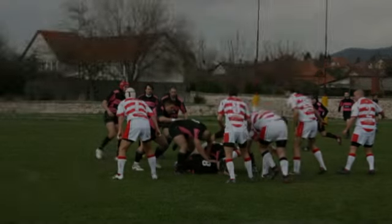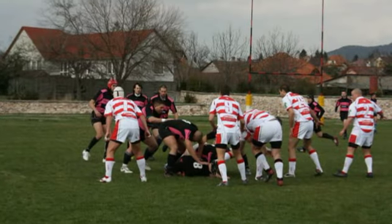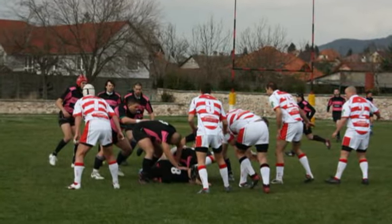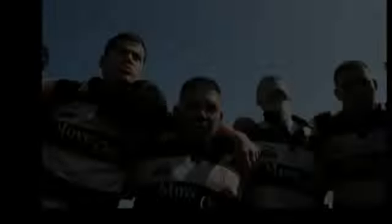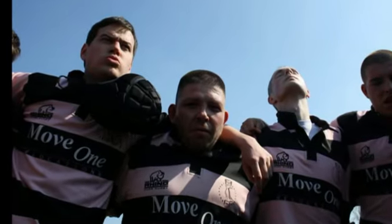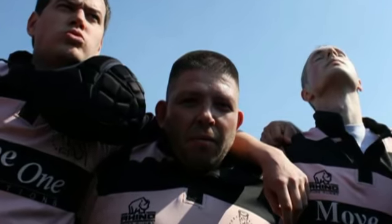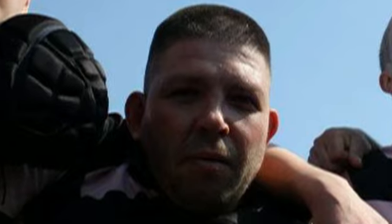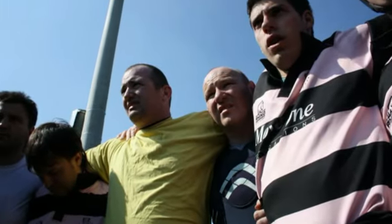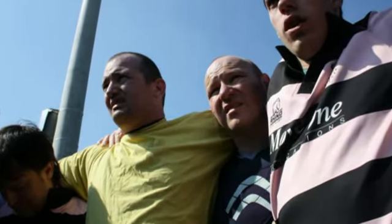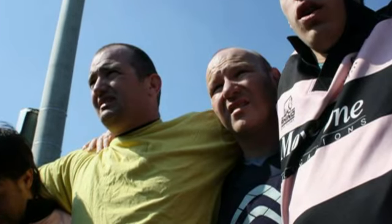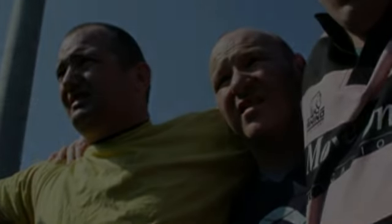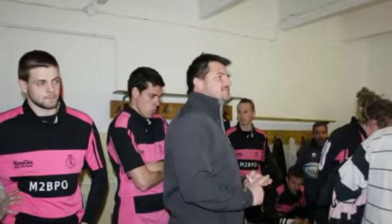Because that's what living is—the six inches in front of your face. Now I can't make you do it. You gotta look at the guy next to you, look into his eyes. Now I think you're gonna see a guy who will go that inch with you. You're gonna see a guy who will sacrifice himself for this team, because he knows when it comes down to it, you're gonna do the same for him.